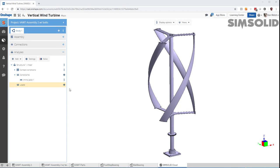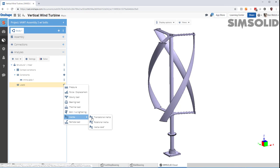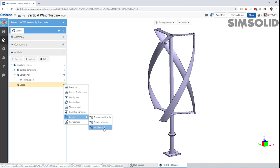And now I have to apply my inertia load. SimSolid inertia loads can be either translational, rotational, or we can also apply inertia relief.